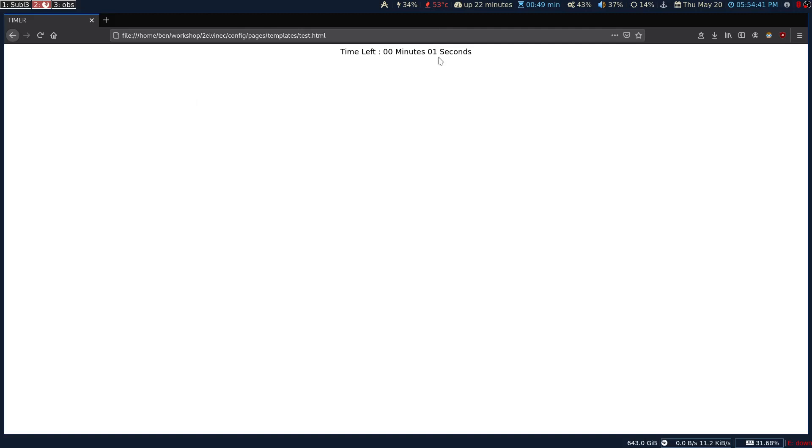If you guys are new, you can check the previous video on how we can make this kind of small JavaScript countdown timer. I've also provided the link for the code in that video description.